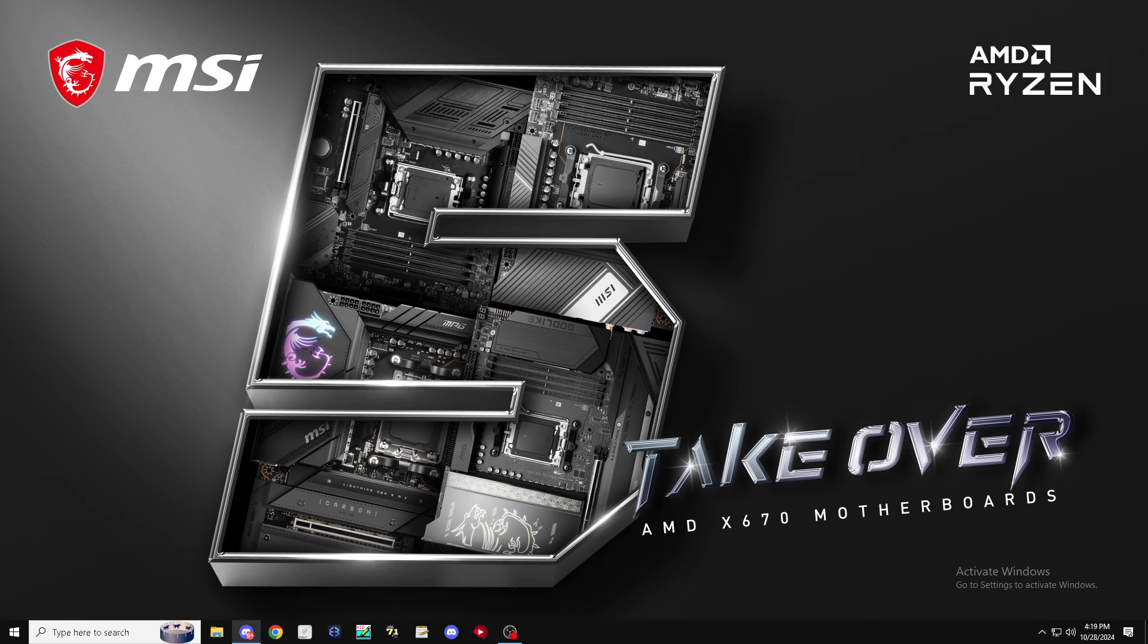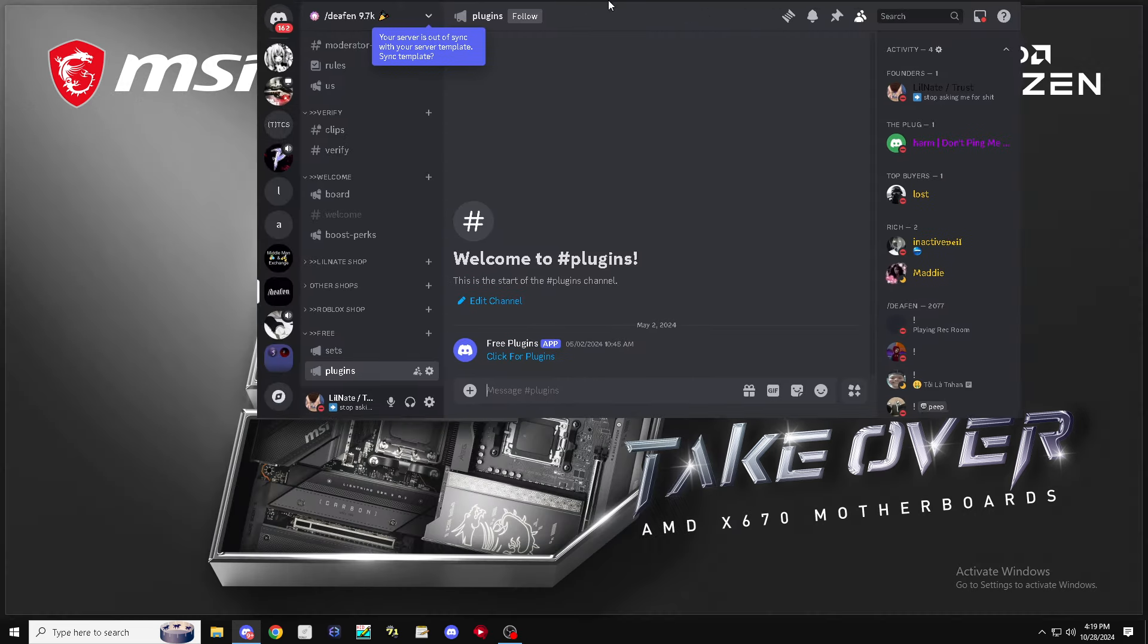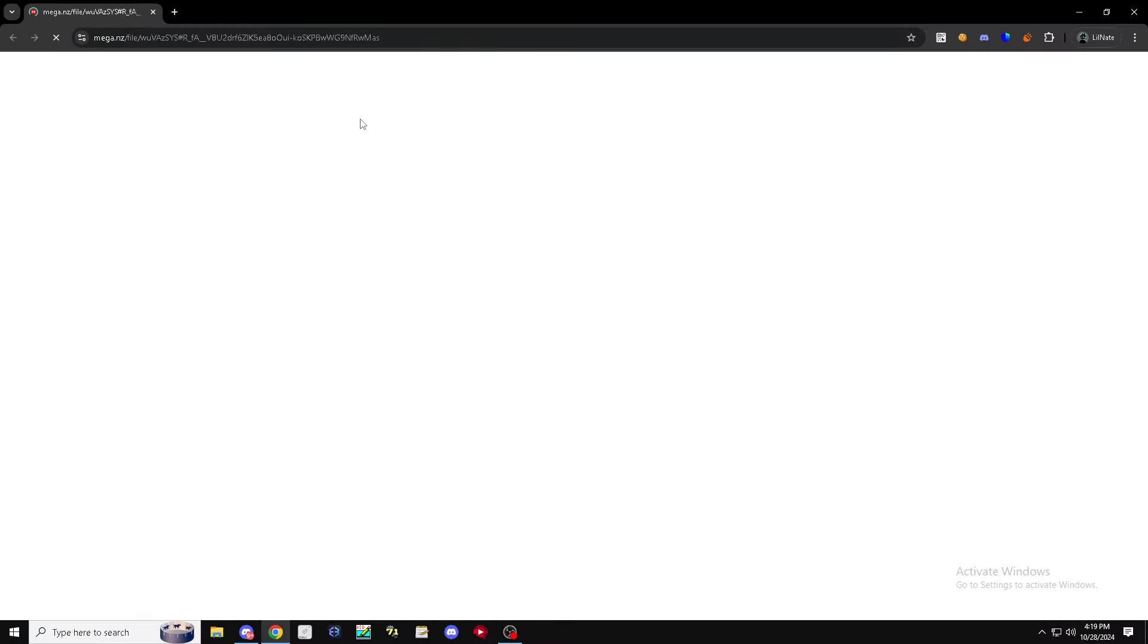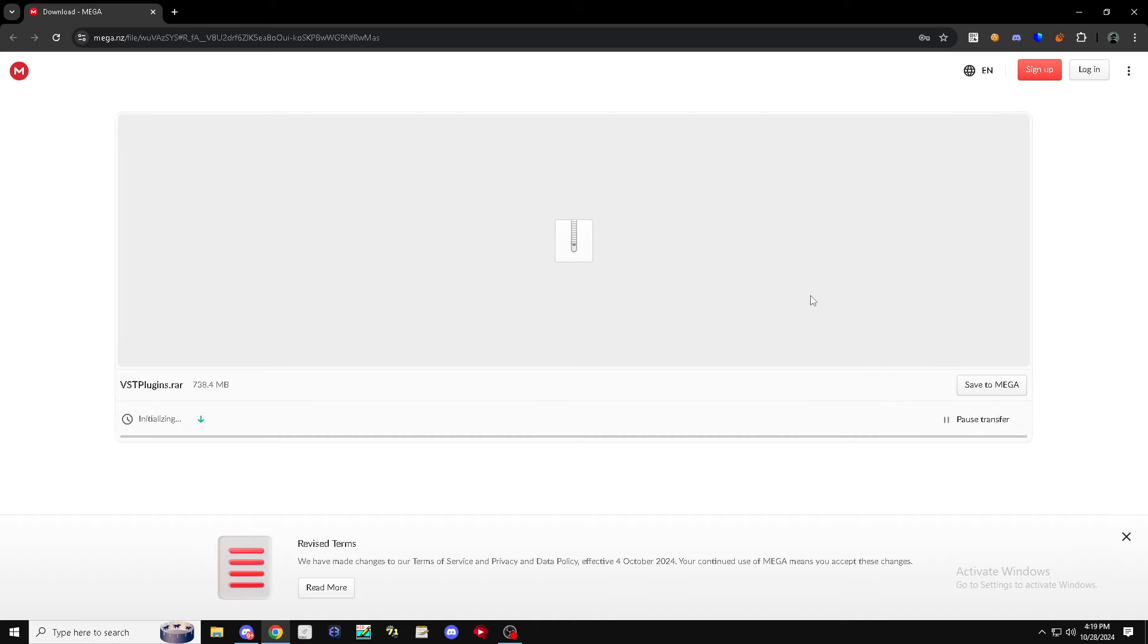After you've done that, next thing you want to do is come to discord.gg/defim. This thing will say click here for plugins. Just go ahead and click, it'll take you to a mega folder and this will give you all of my plugins.